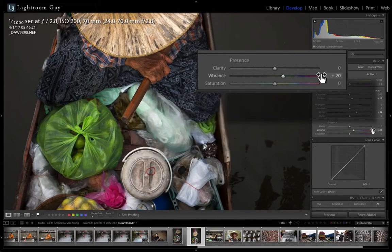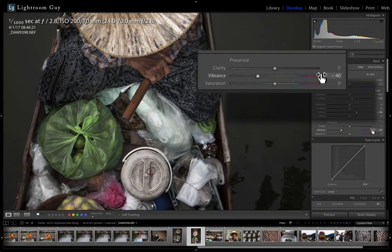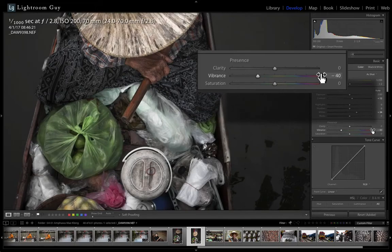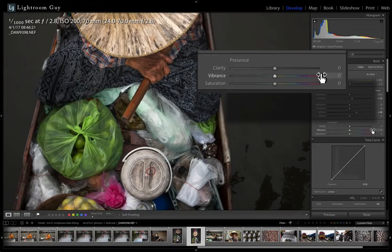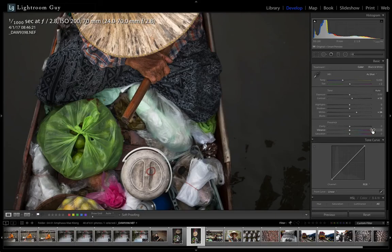I find this the perfect way to maintain total control over my adjustments in the develop module. And just a note here, not all of these techniques will work in the other Lightroom modules. But I do find that all of these techniques are useful at some point during my develop process.